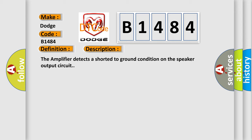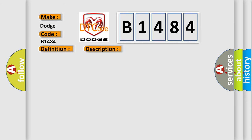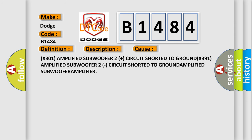The amplifier detects a shorted to ground condition on the speaker output circuit. This diagnostic error occurs most often in these cases: X301 Amplified Subwoofer 2 Plus circuit shorted to ground, X391 Amplified Subwoofer 2 circuit shorted to ground, Amplified Subwoofer 2 circuit shorted to ground.